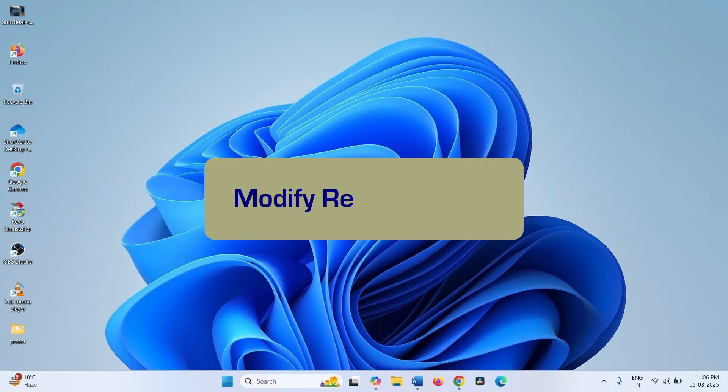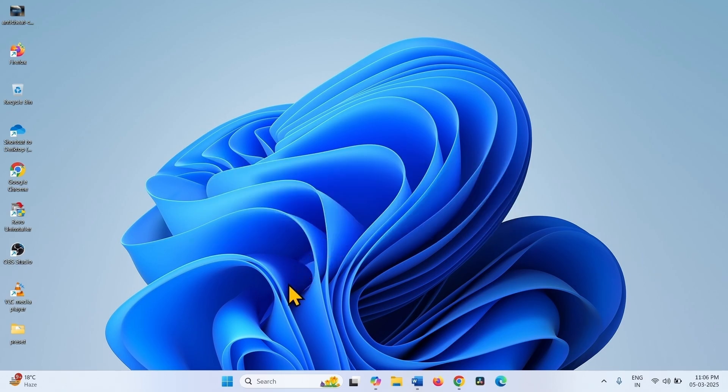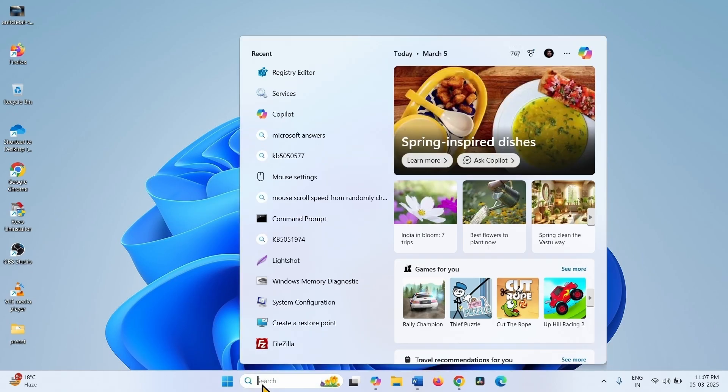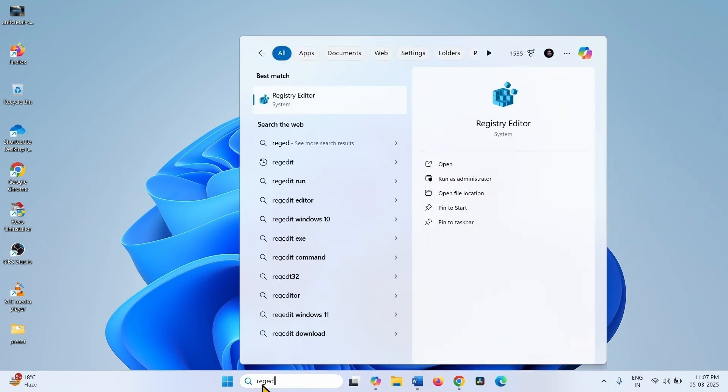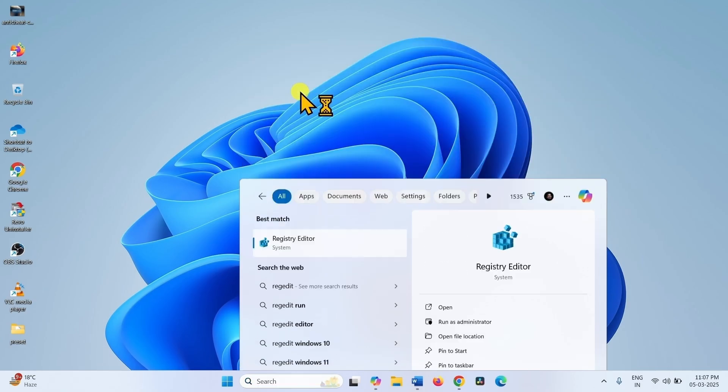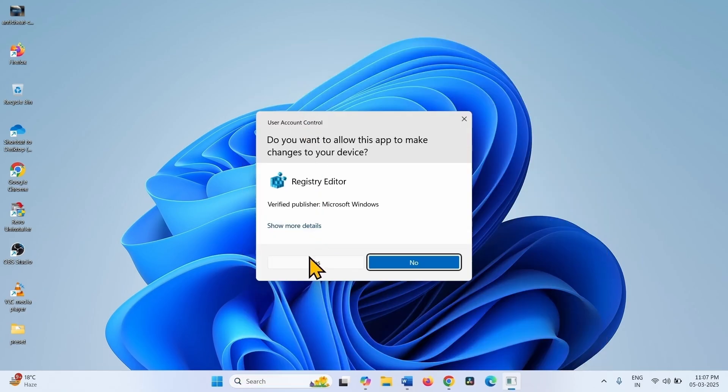The next step is Modify Registry Entry. Click on Search. Type Regedit. Click on Registry Editor. Click on Yes.